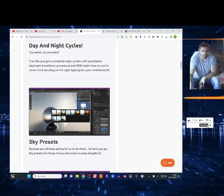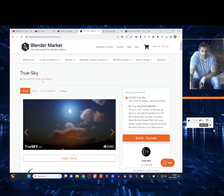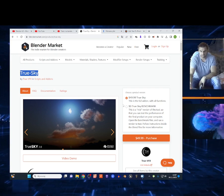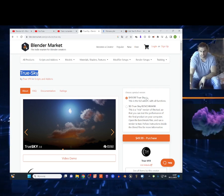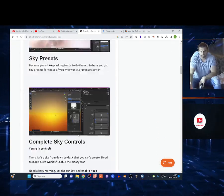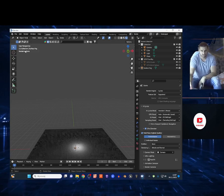What's up my friends, today I'm gonna show you True Sky add-on, link in the description from this site. It costs 50 bucks, a little bit too much. I'm gonna show you how it works and how to install the add-on.